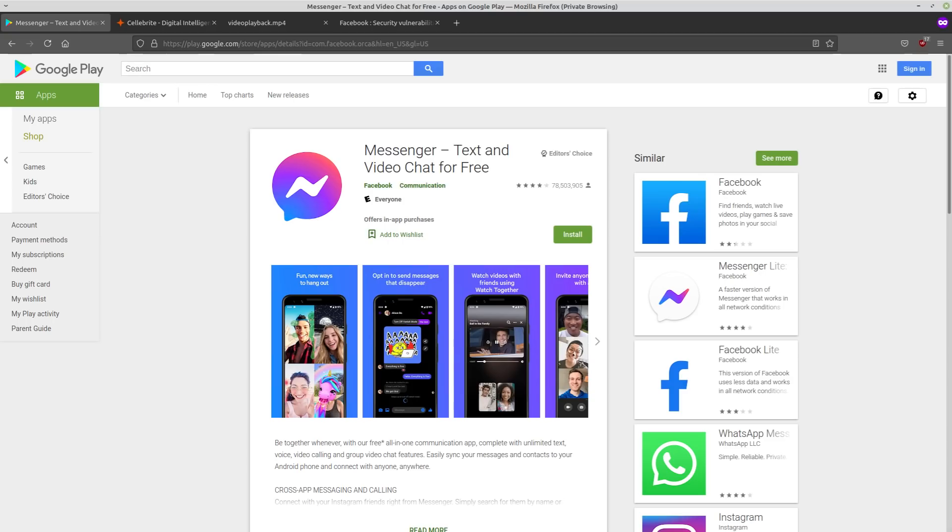But the Facebook Messenger's Rooms feature, so this is the app's video chat feature, it had a bug that allowed an attacker to access sensitive data on the phone when the attacker had physical access to the victim's phone.